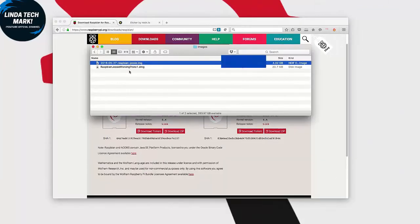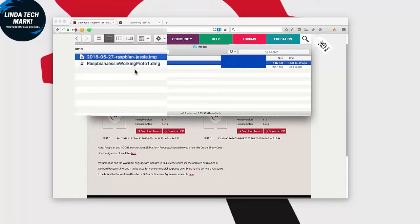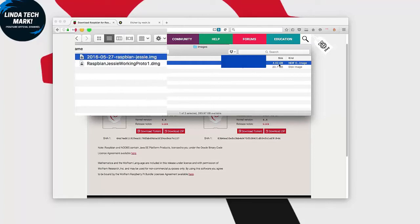And we're back. I completed the download of the Raspbian Jessie image and expanded it from the zip archive. This is what I end up with: a Raspbian Jessie image at about 4 gigabytes of size.